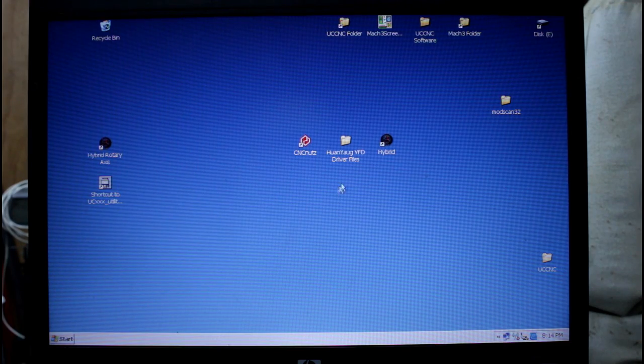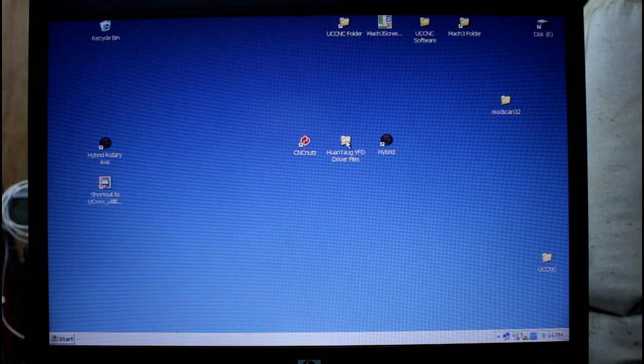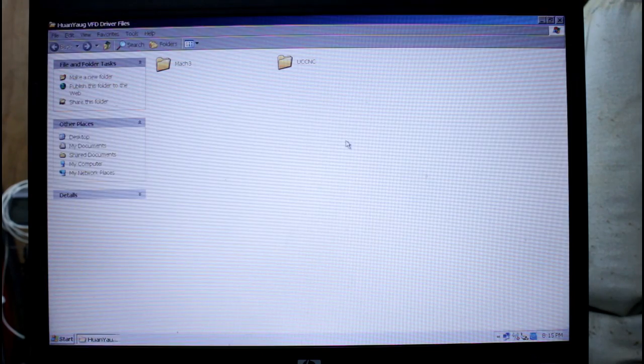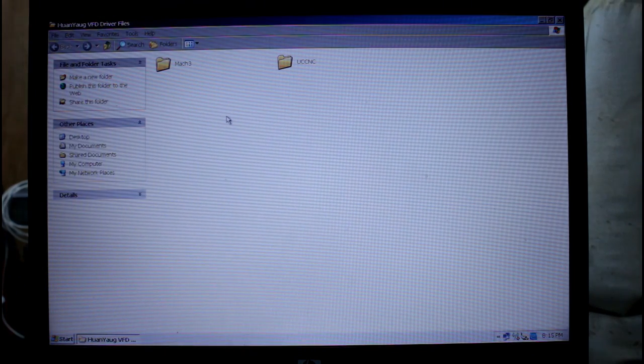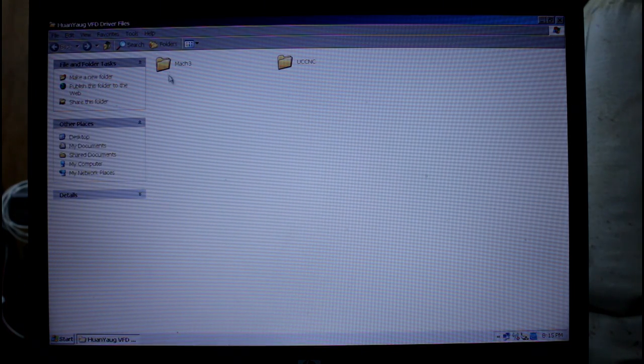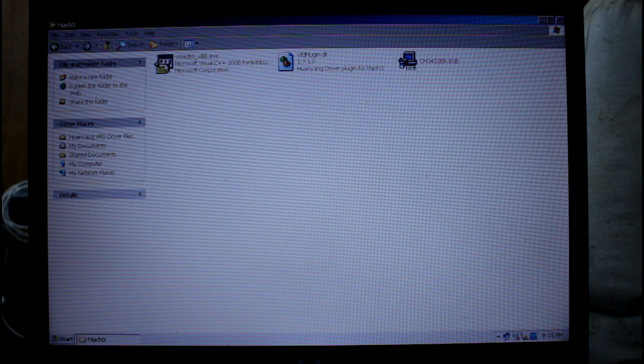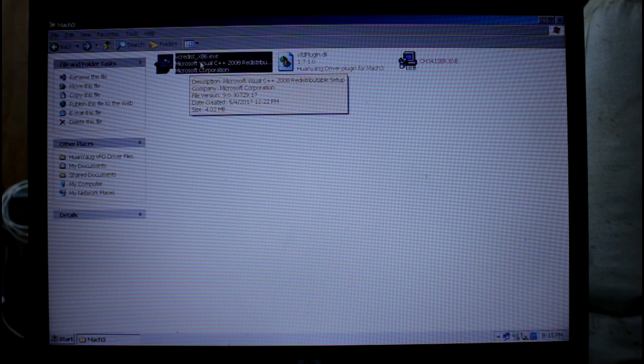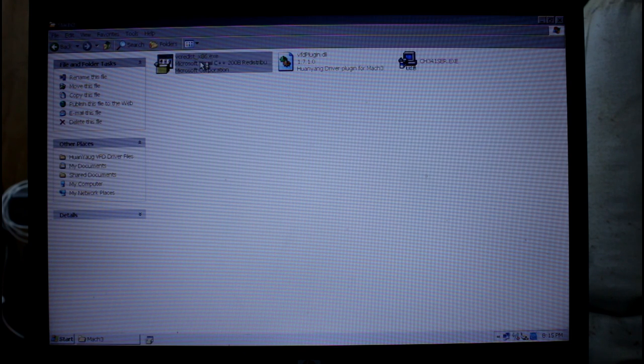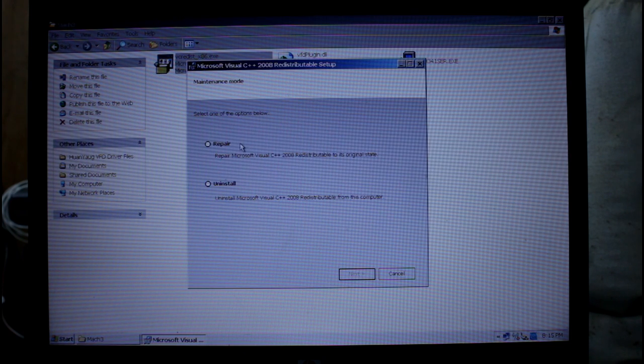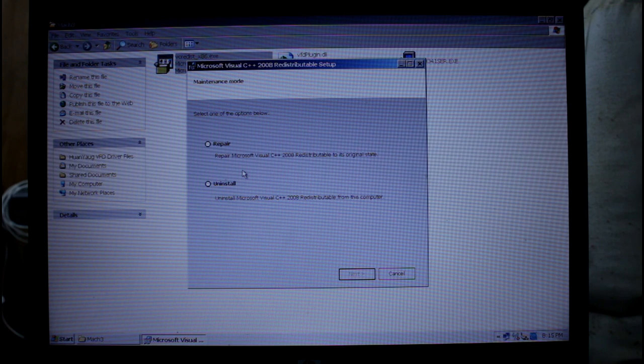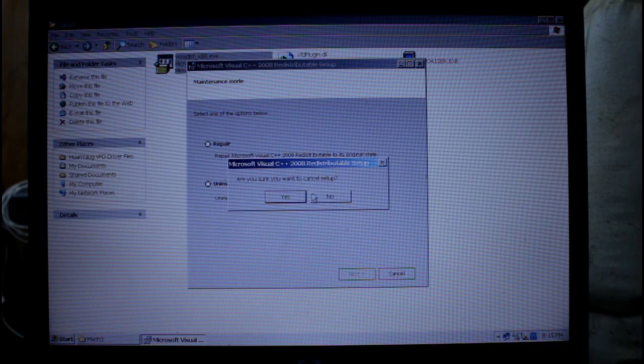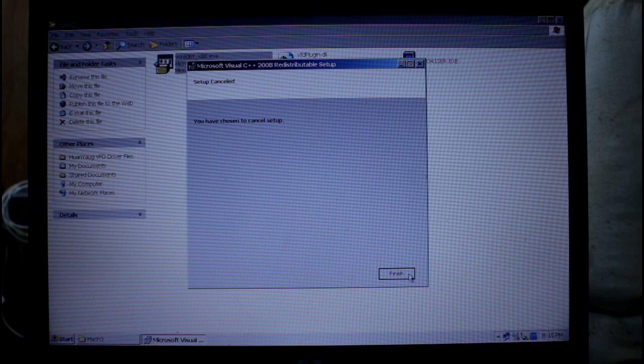To make the install easier I drop this folder here onto my desktop. It contains all the files I need to get this up and going. In the Mach3 folder here are the three files. First one is a Microsoft Visual C file and I've already got it installed on my machine. If you haven't got it on yours you'll need to install it.